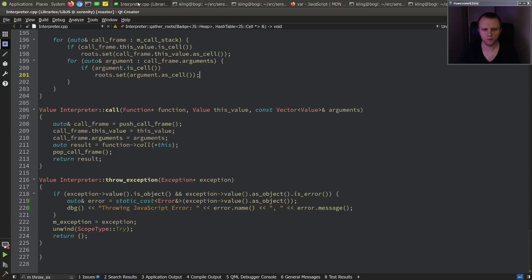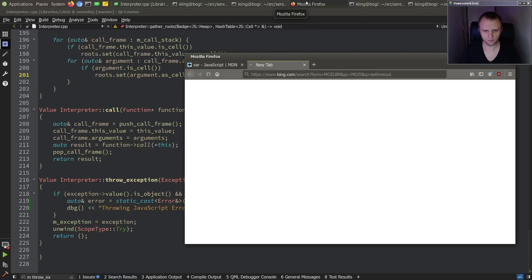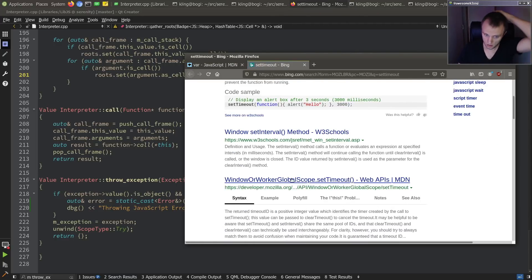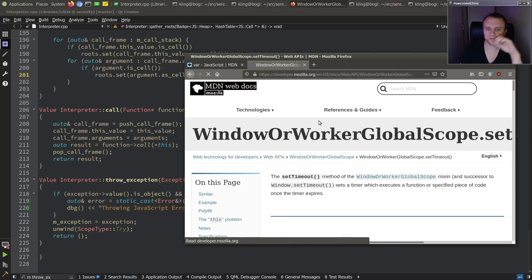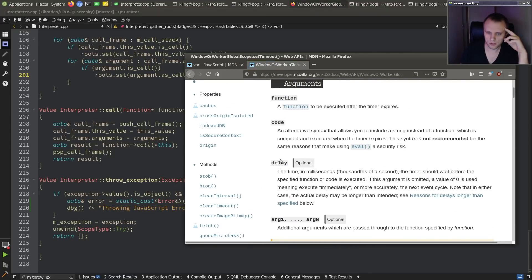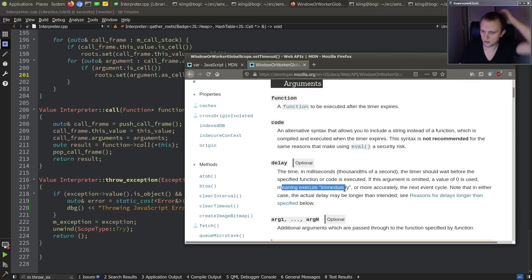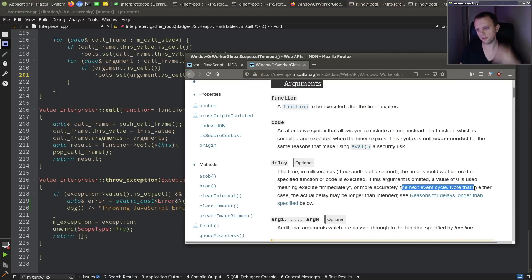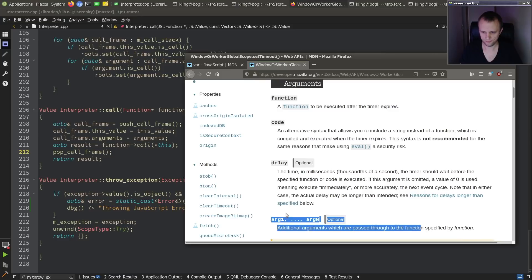How does it even know that it's time to finish? setTimeout with no argument - does that mean there is a zero timer? So it's supposed to be called right away? We got to figure this out. Arguments - delay is optional. If it's omitted, a value of zero is used, meaning execute immediately on the next event cycle. So we can do that.